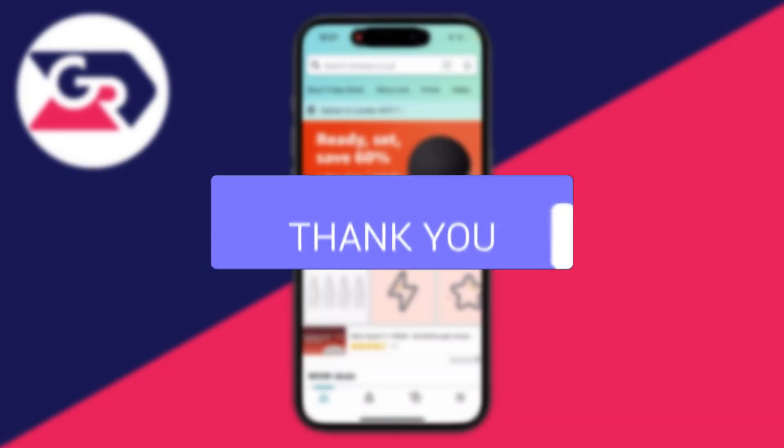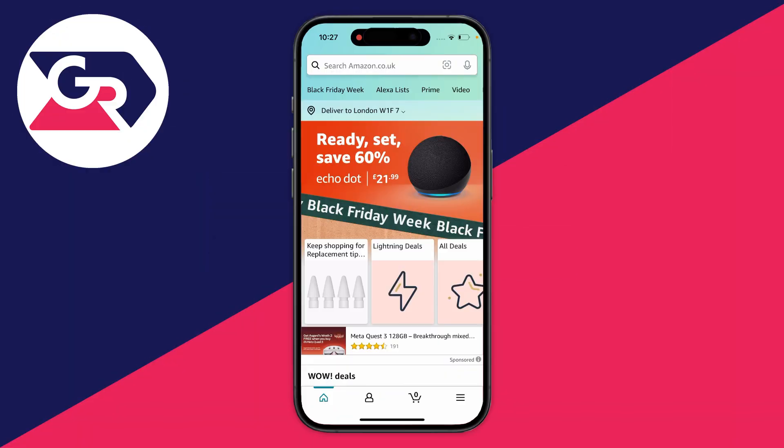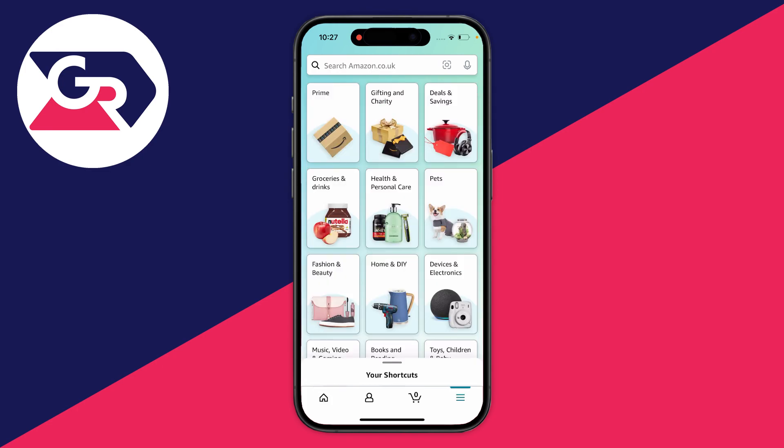First of all, you need to go to the bottom right of the app. Go to the far right of the navigation bar and click on the three lines. This will take you to a menu page.